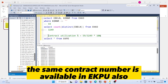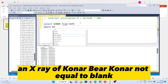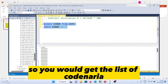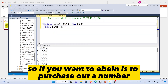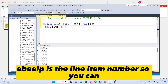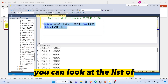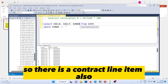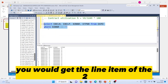The same contract number field KONNR is also available in the EKPO table. Querying where KONNR is not equal to blank gives you the list. In EKPO, EBELN is the purchase order number and EBELP is the line item number. You can also use the field KTPNR, which is the contract line item, to get the contract line item number as well.